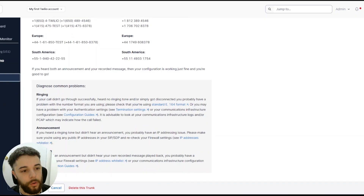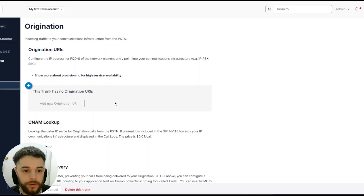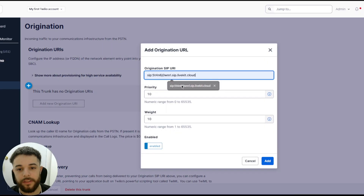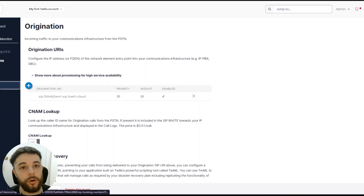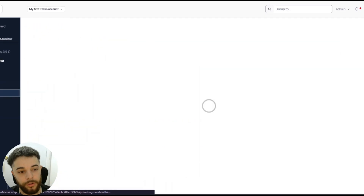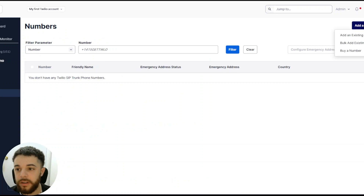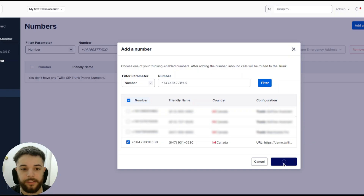Next, go over to Origination. Under Origination URLs, add a new origination URL — this is going to be the same for everyone so you can copy it from my screen. Keep the priority at 10 and press Add. Then go to Numbers, press 'Add a Number' in the top right, select 'Add an Existing Number', choose the one you just made, and press Add Selected.